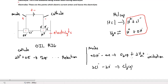Both reactions do not take place at the same time — one reaction occurs in preference to the other. The reaction that takes place preferentially is the one that is lower down the reactivity series. In this case, the hydroxide ion is lower down the reactivity series than the chloride ion, so the hydroxide ion will be oxidized in preference to the chloride ion.